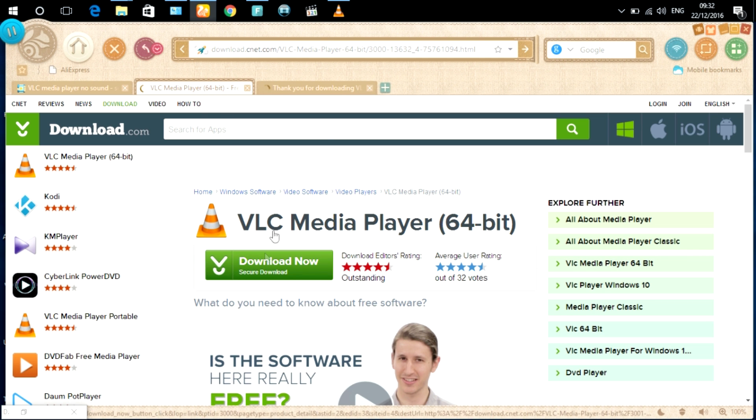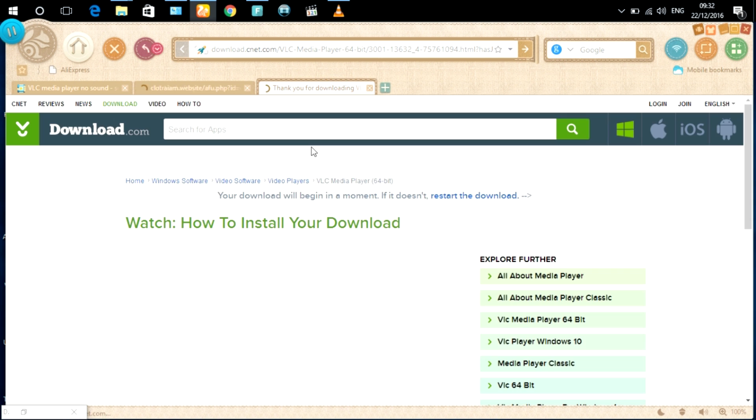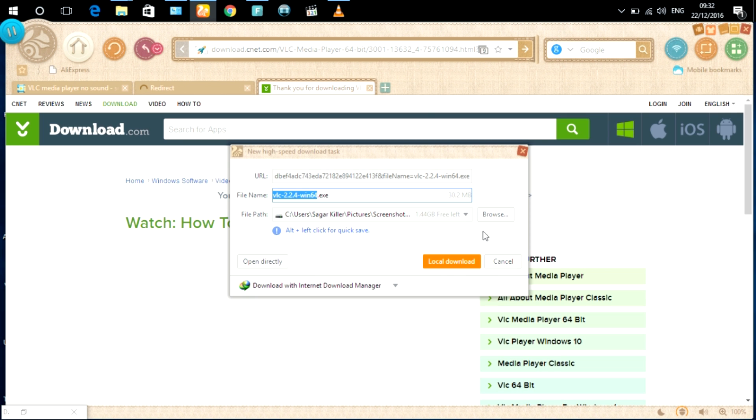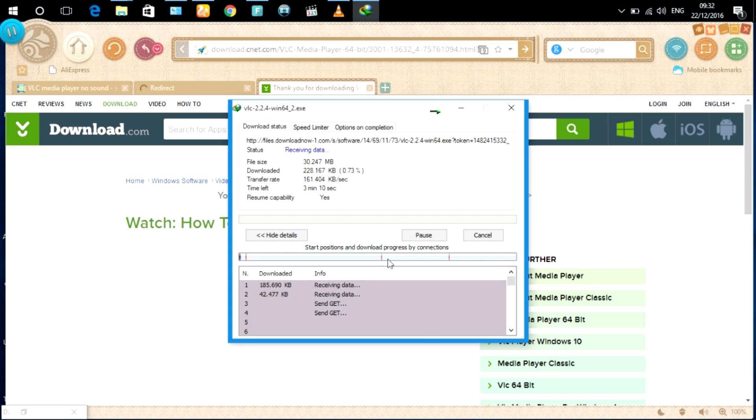Outdated VLC version can cause issues which you can fix by upgrading to the latest VLC version to get the latest program enhancements that were lacking on your previous version.